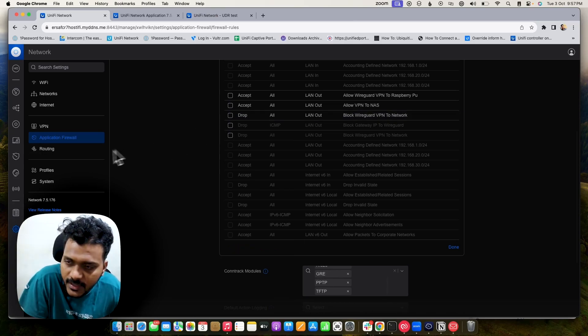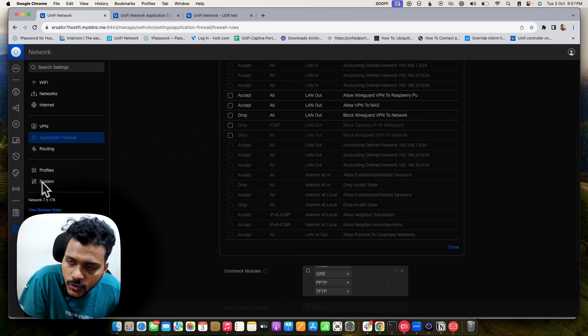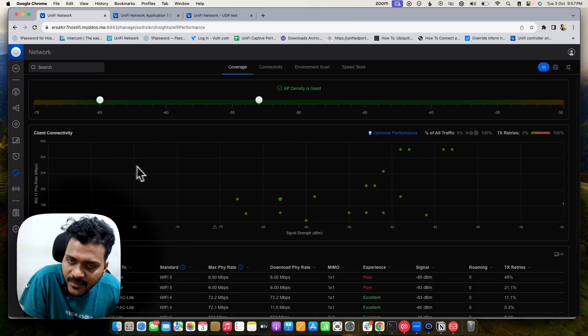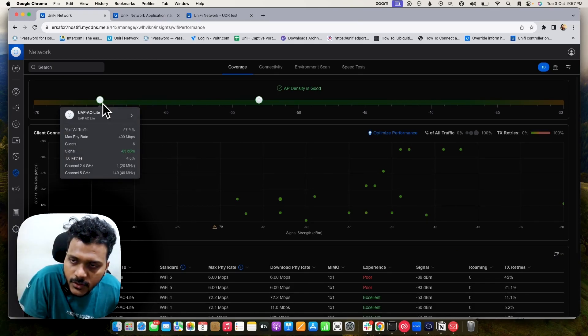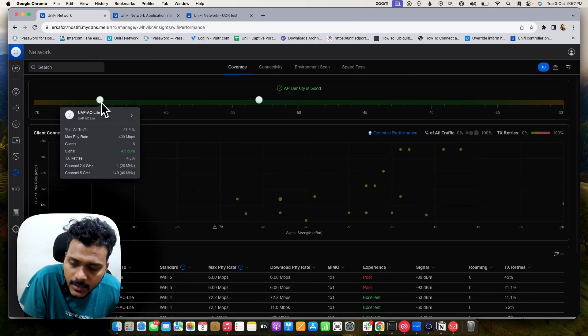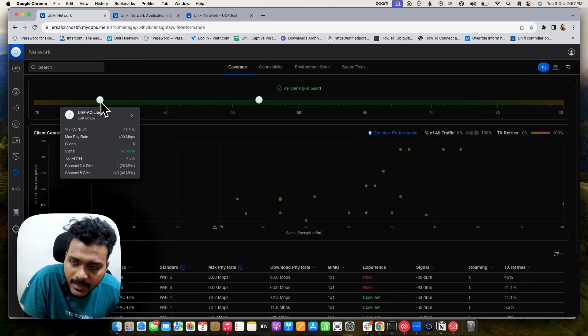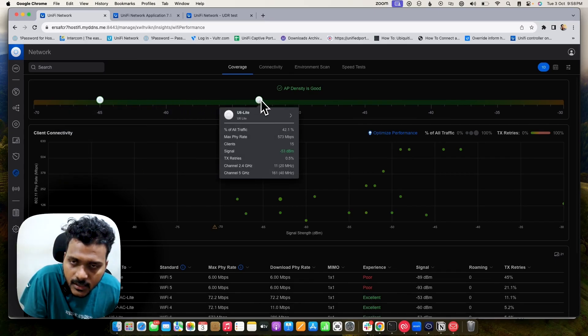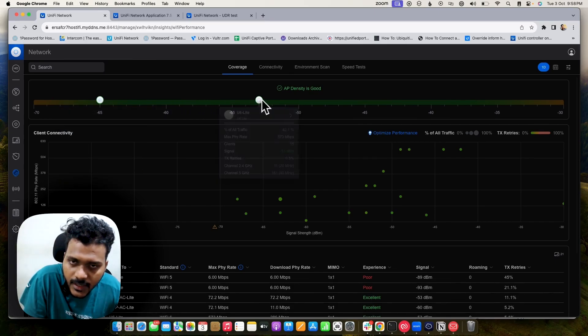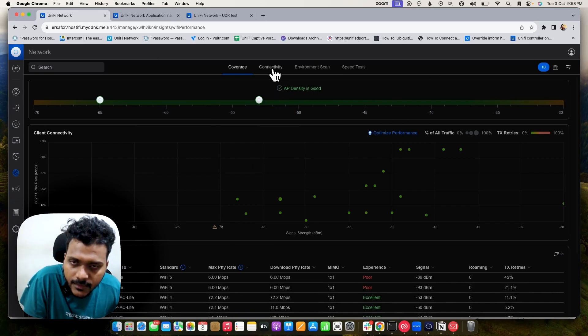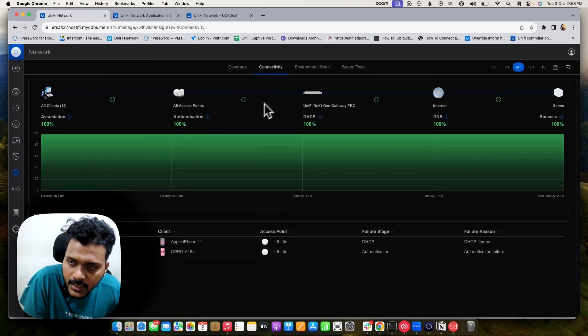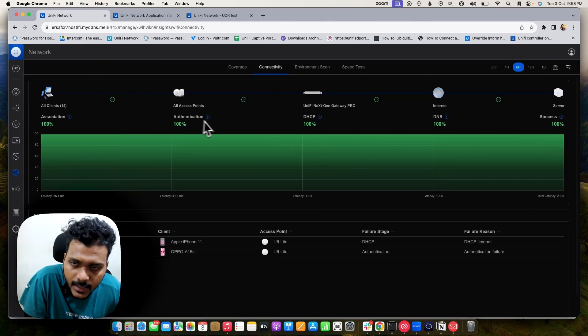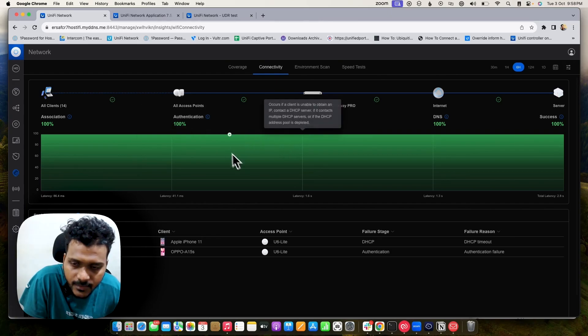You will get more Wi-Fi insights like coverage. You can check your AP signal density, the maximum throughput rate, and everything under the coverage. You can check the connectivity, like how many clients are connected and what's the authentication.